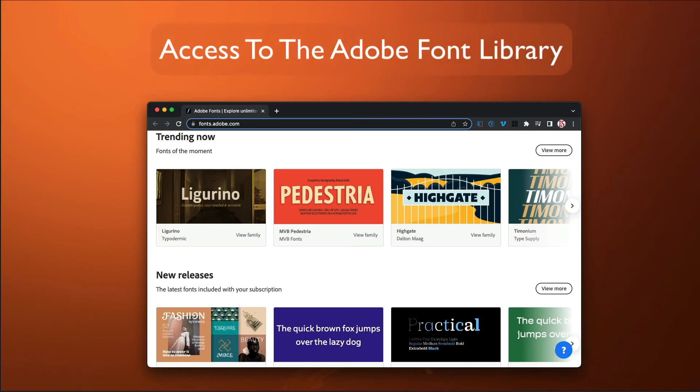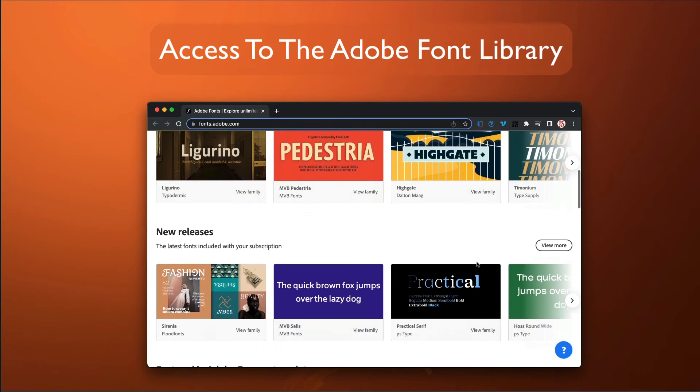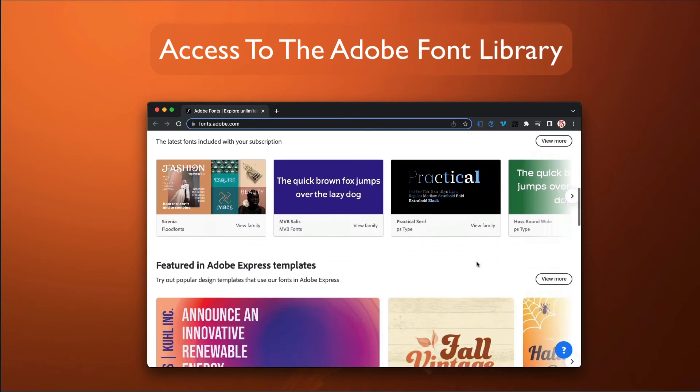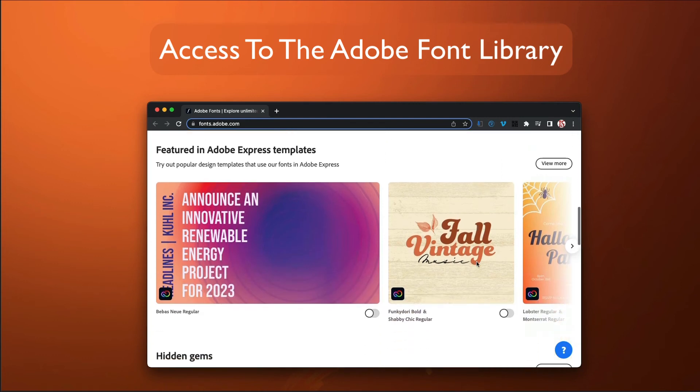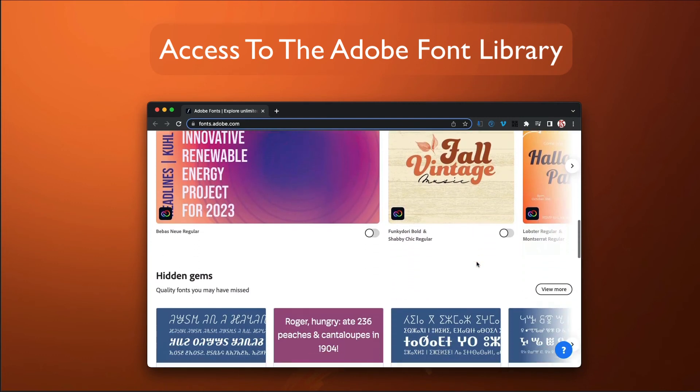Speaking of fonts, your Adobe ID entitles you to an entire collection of basic fonts from the legendary Adobe Font Library. Even better news,